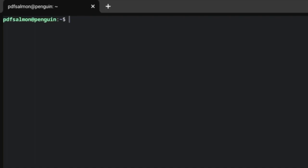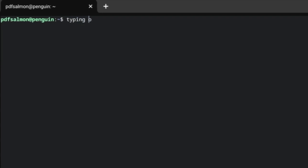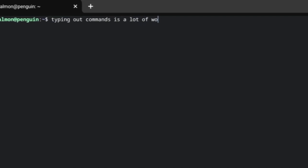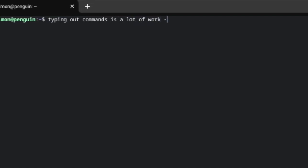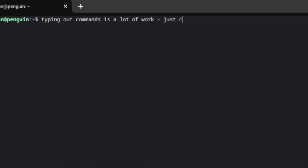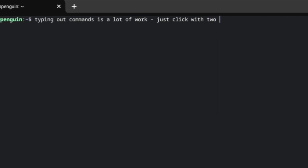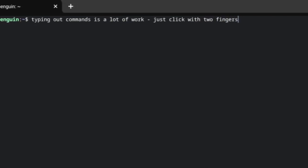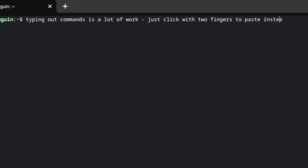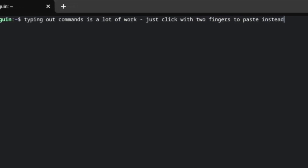Speaking of copy-paste, pasting is a bit different in the Terminal. Keyboard shortcuts won't work. Instead, just right-click, or click with two fingers, to paste. Before I knew this tip, I would manually type out every single command, which became very tedious after just a few commands.